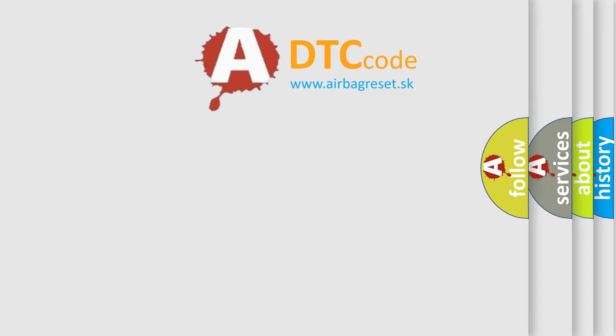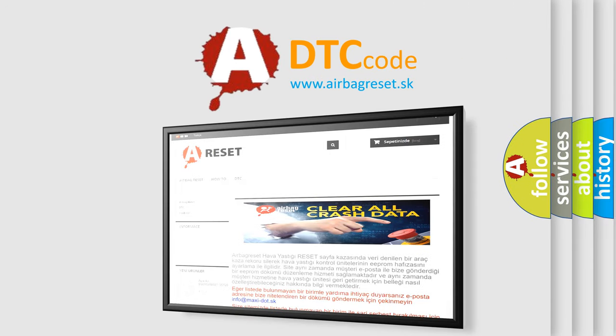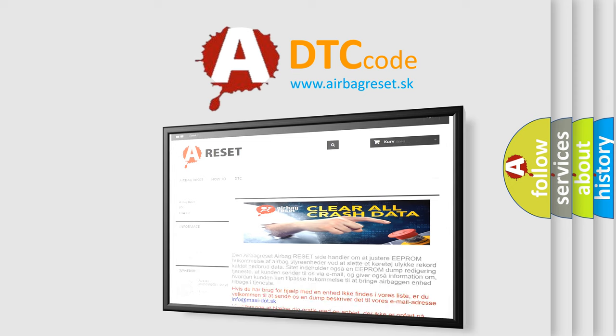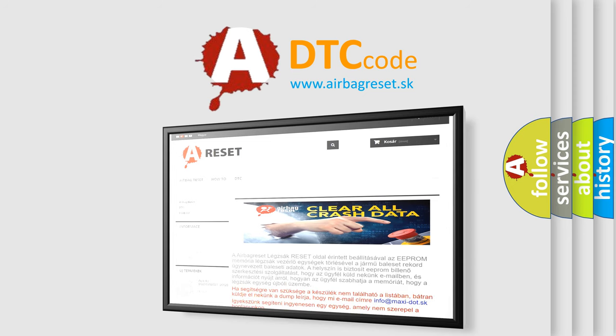The airbag reset website aims to provide information in 52 languages. Thank you for your attention and stay tuned for the next video.